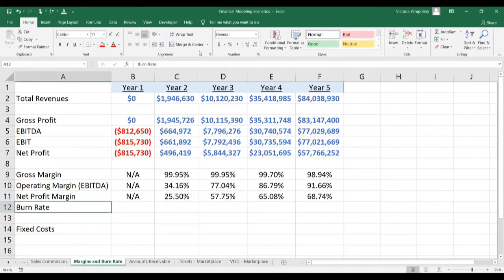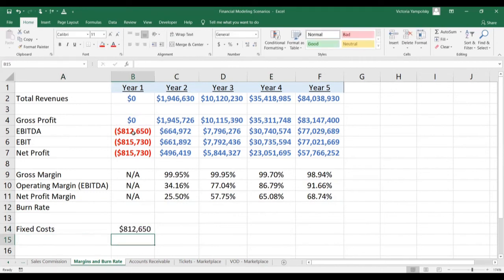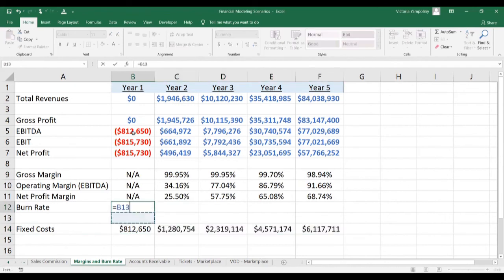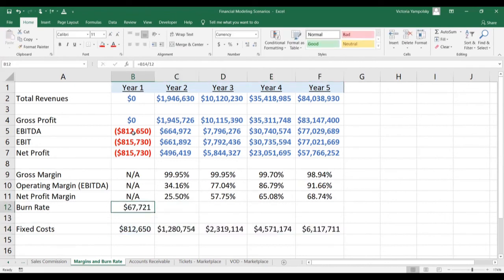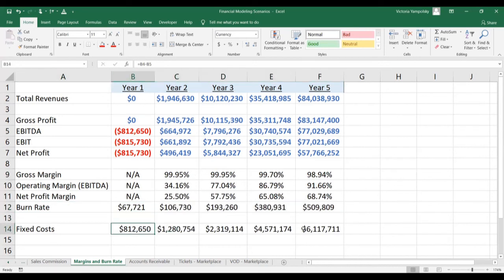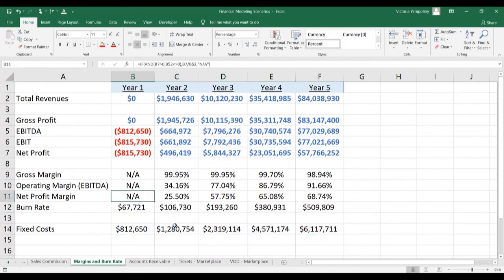Now, in order to calculate the burn rate, you need to calculate fixed cost, which is going to be the difference between gross profit and EBITDA. Then you need to divide it by 12, because all the burn rate is is a monthly fixed cost. It's a very important metric that VCs look at to see how capital intensive your business is. And voilà — there we go.